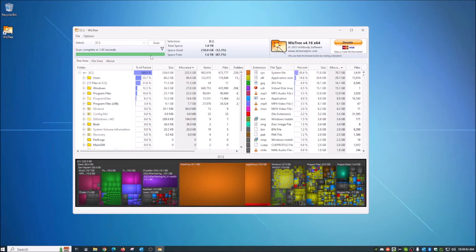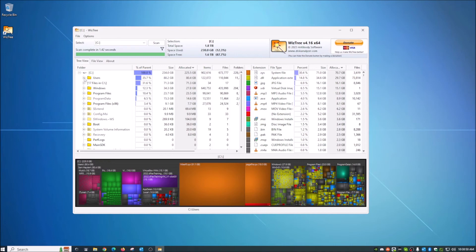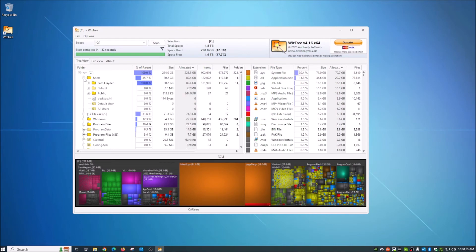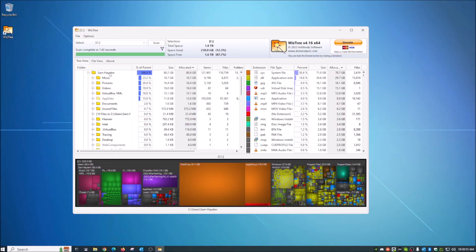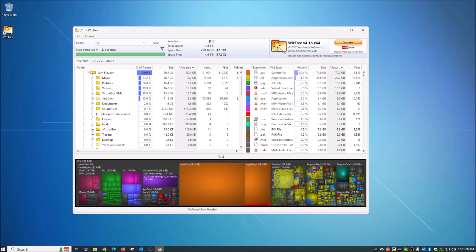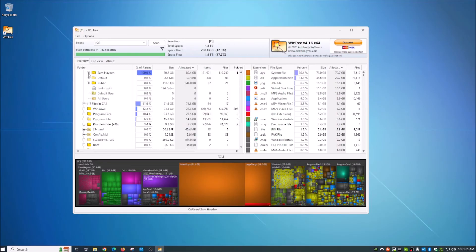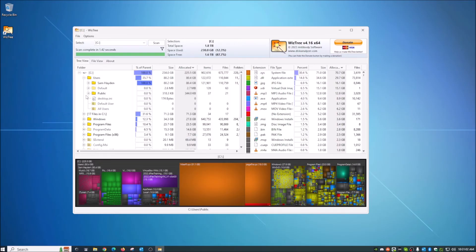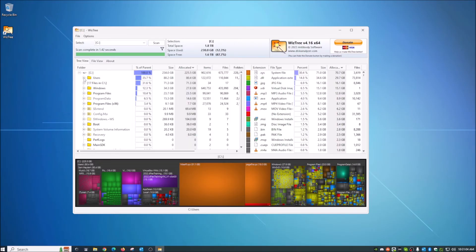we see right here that 35.7% taken up by the user's file. And what that means is basically just my file where all of my data is stored, all of my documents, music, pictures, et cetera, sound files. So we can see that that takes up the most storage on my primary drive.